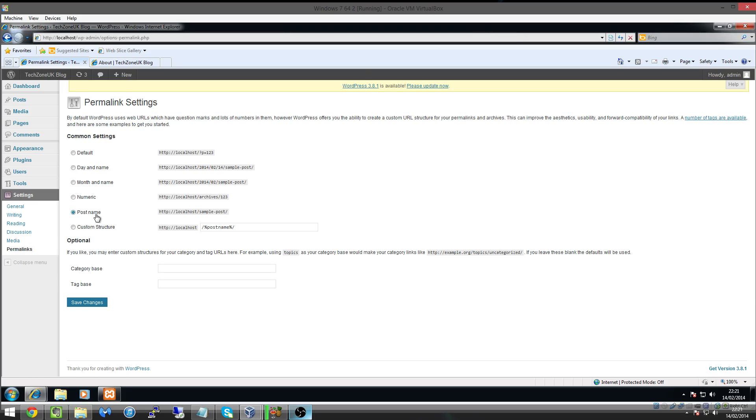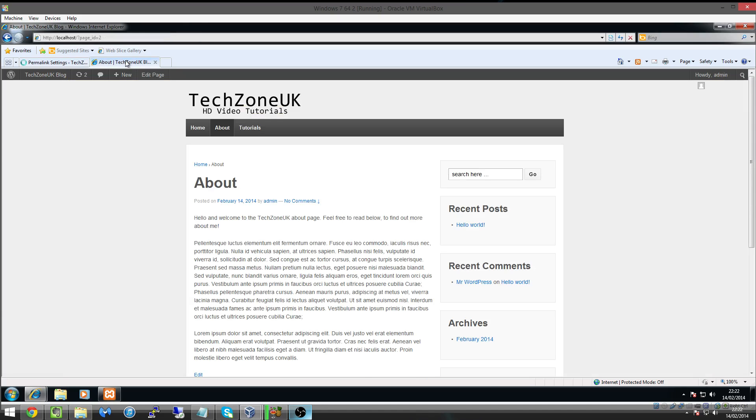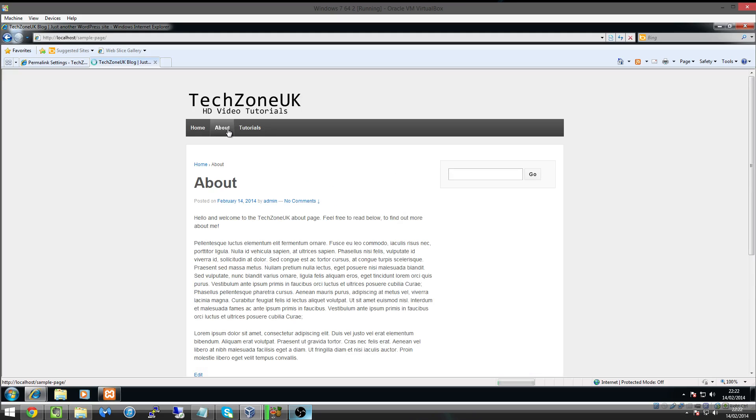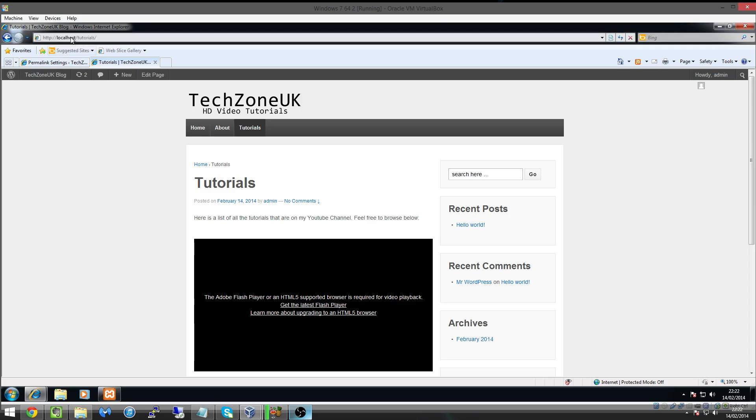So once you've clicked on post name and click on save changes, you'll notice that if we go back to about and click on home, when the page refreshes, when we click on tutorials, you'll see that the page name is localhost forward slash tutorials, which is great. That's exactly what we wanted.